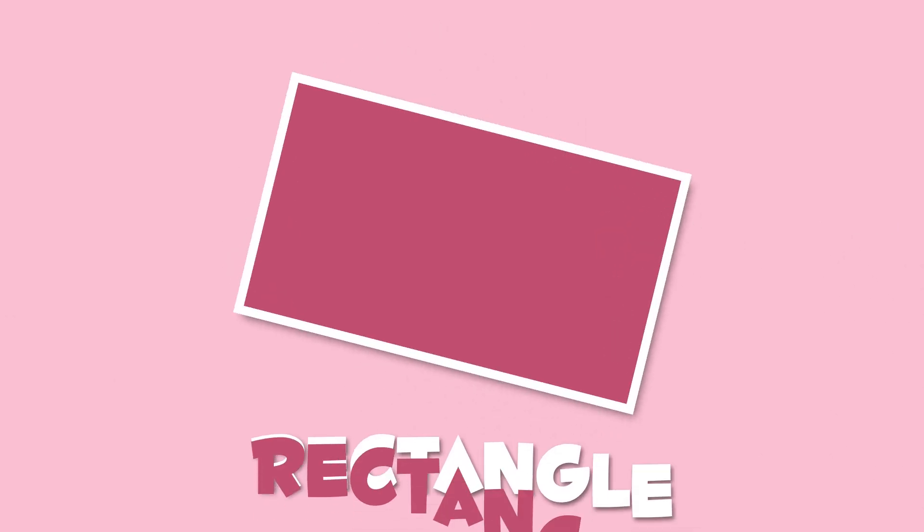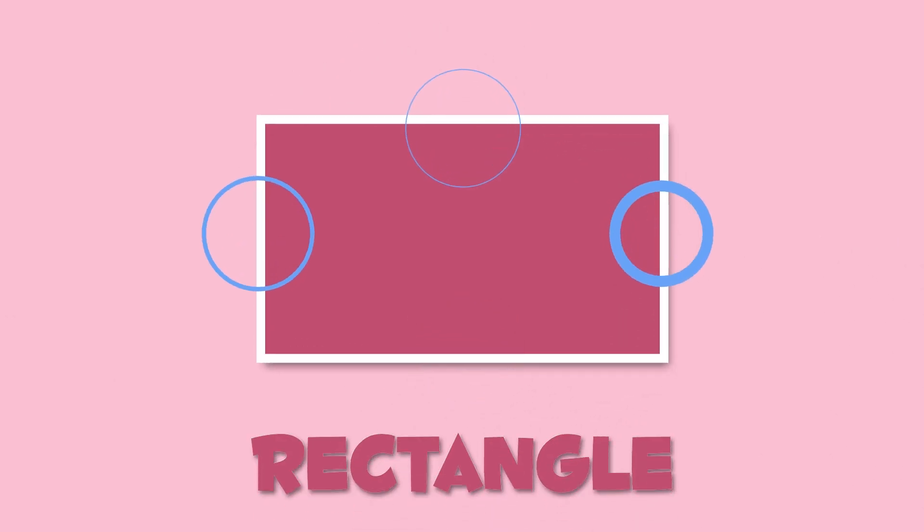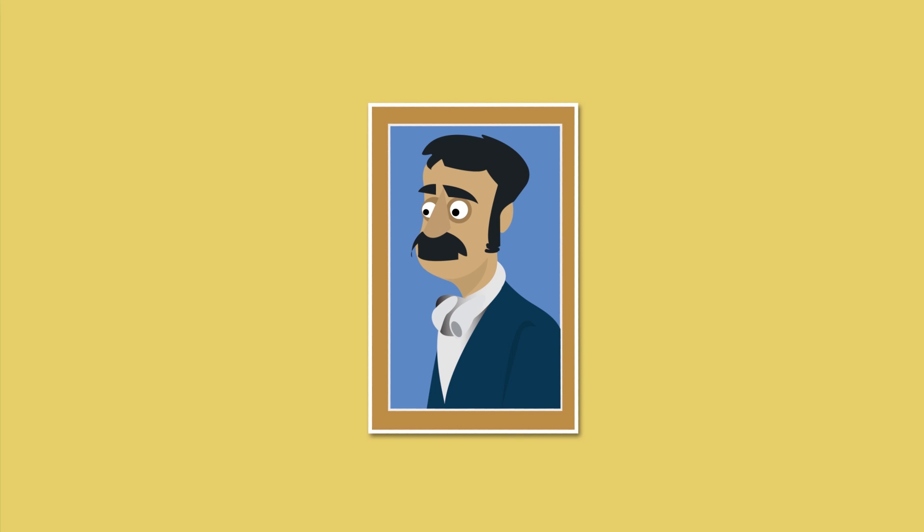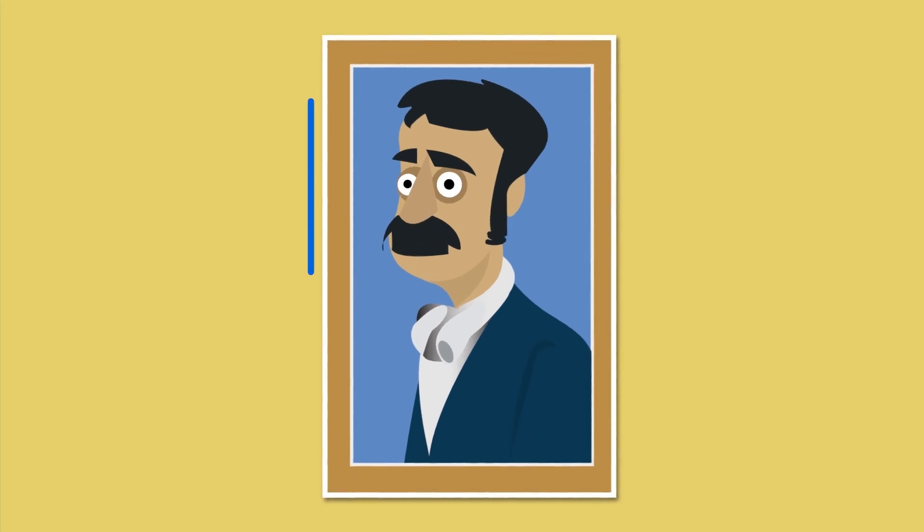This is a rectangle. It has four sides, like the square, but they're not identical. Only its opposite sides are equal in length. A rectangle looks like this bill, or like this picture frame.